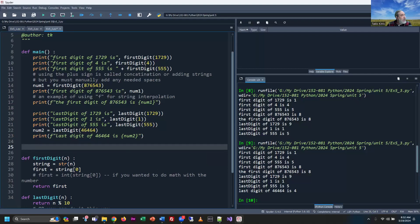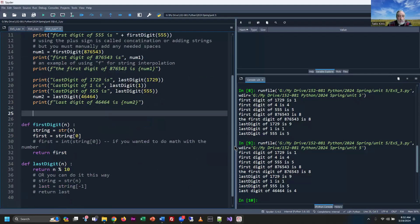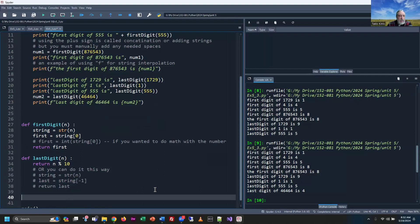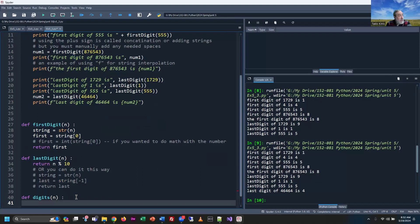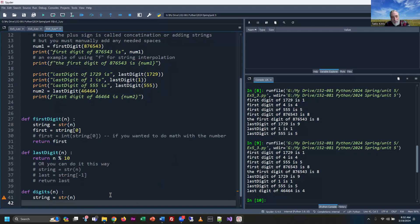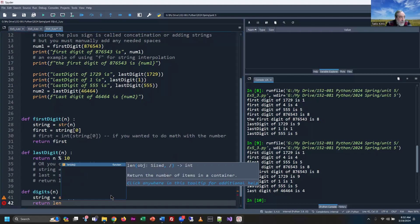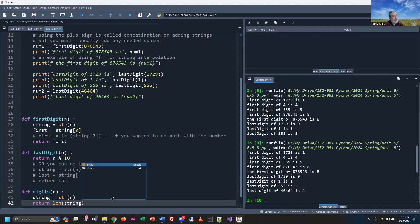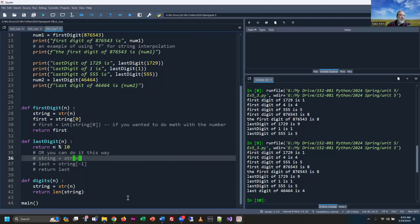The third function is to count the number of digits. That one's actually pretty easy because Python has a built-in function that does it automatically. Here's the definition — we'll call it digits, because the instructions told us to. We use the same technique: take the number, run it through str() to convert it to a string, then run the length function len() on it. If I put in the word 'hello', it returns 5.